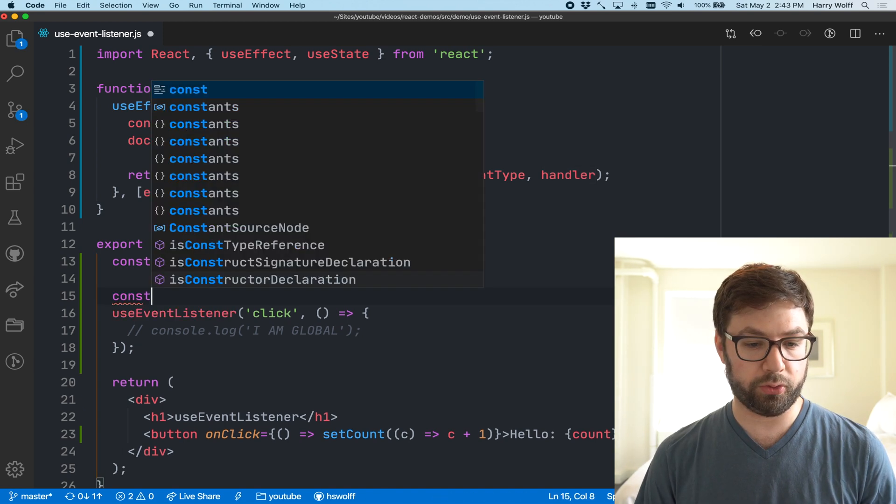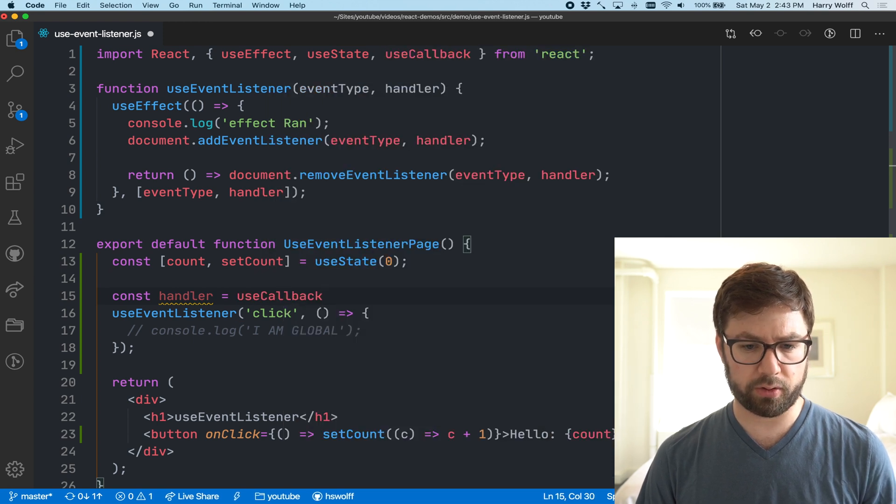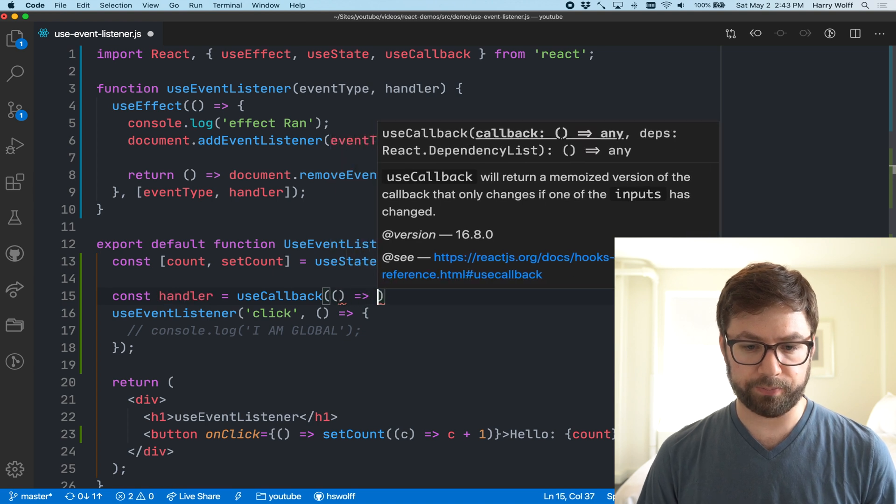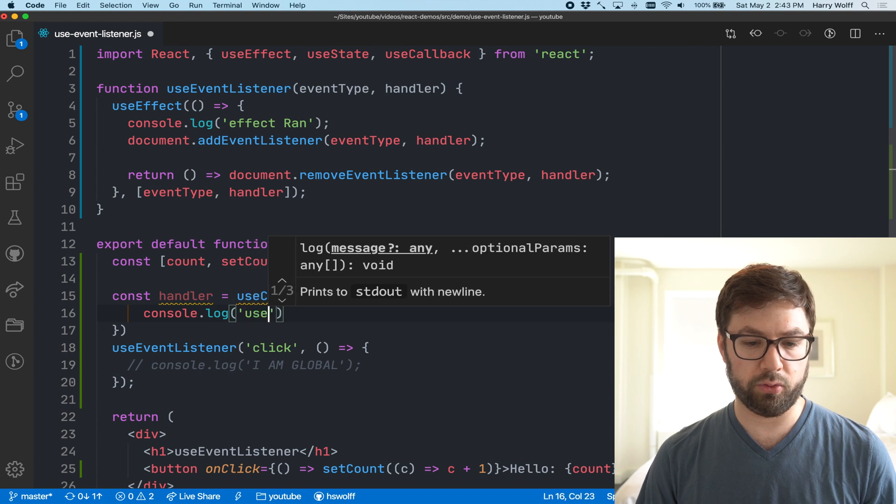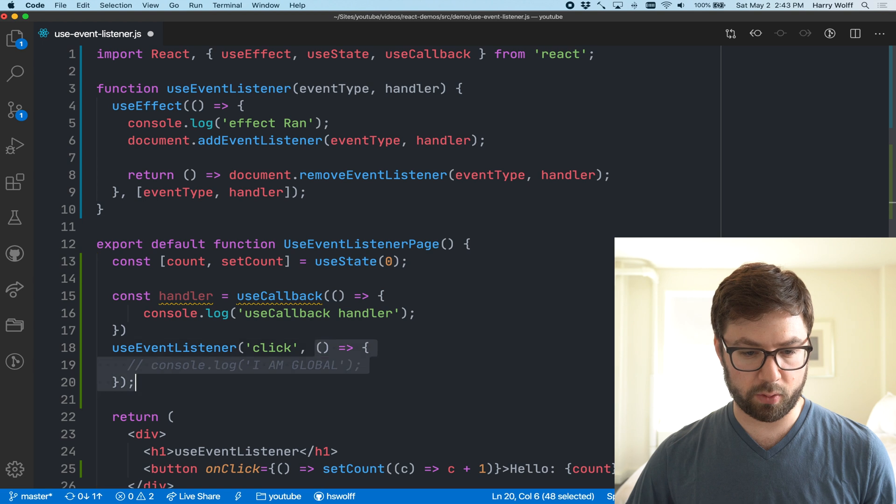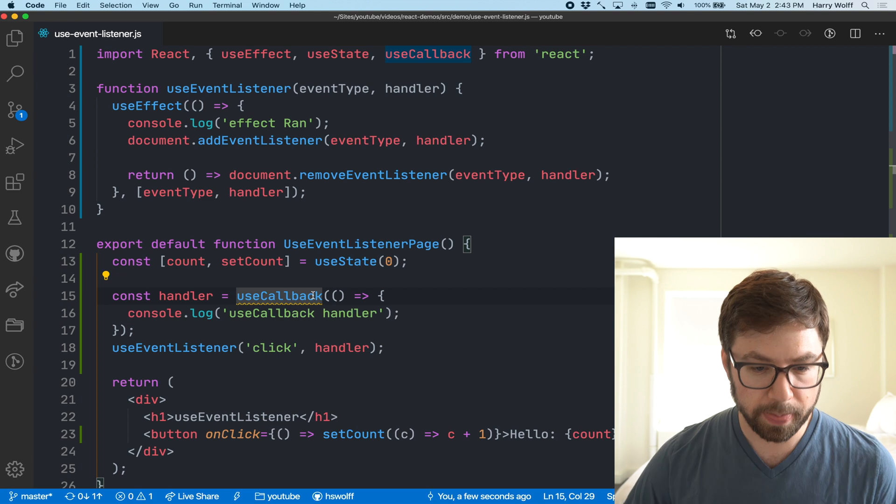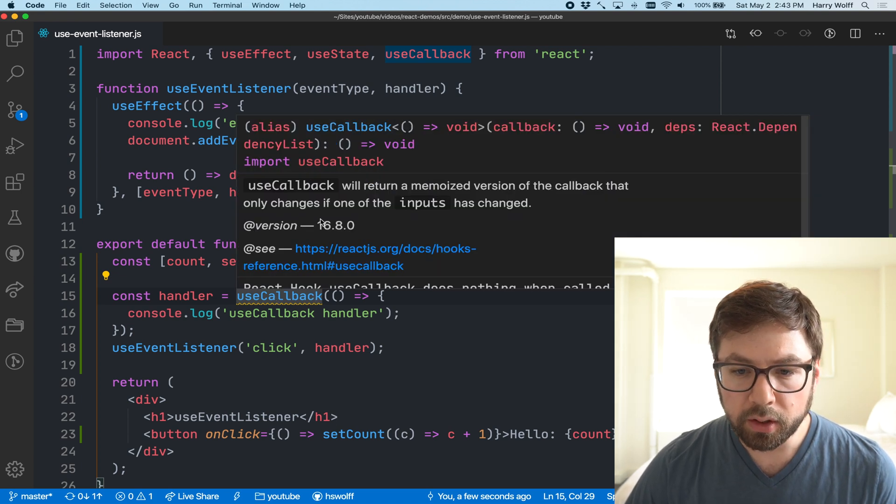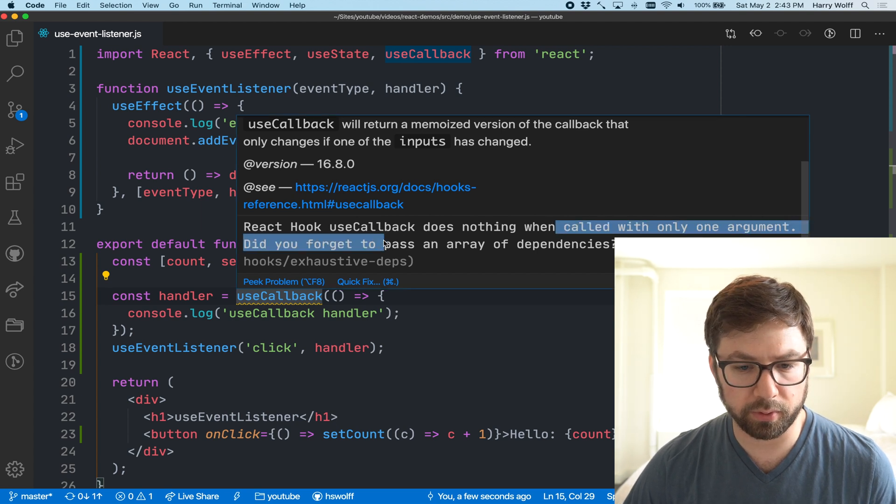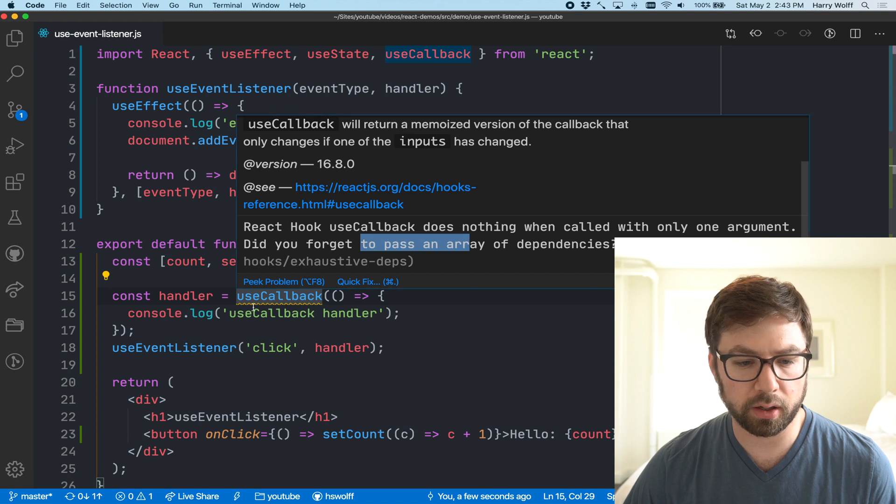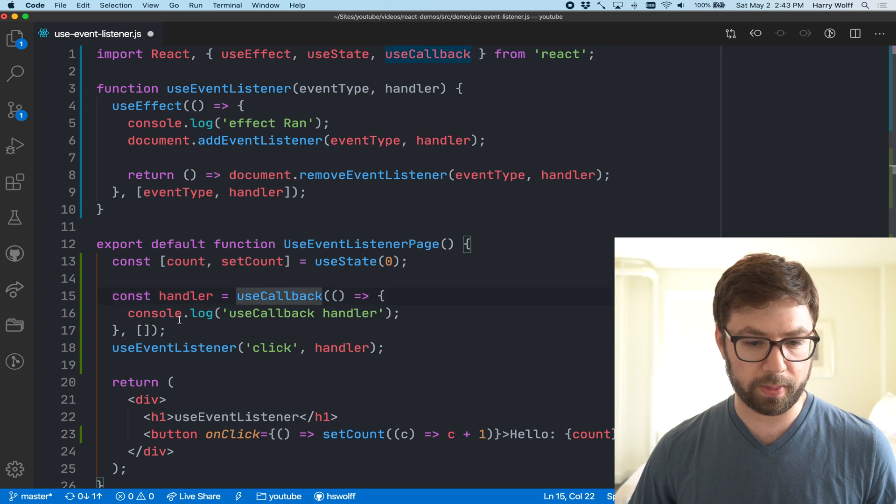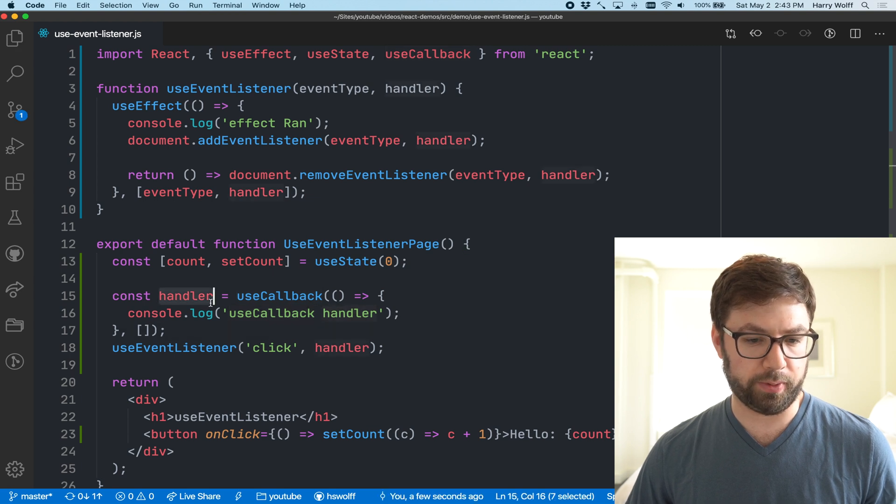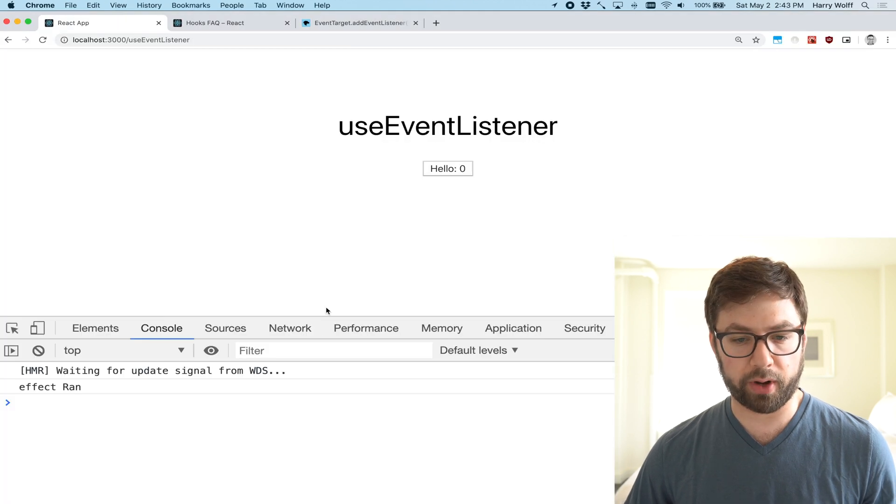What you could do also is you could use a thing, useCallback, which is another React hook that lets you actually... let's just do this console.log useCallback handler right here and we'll pass this in over there. What this lets us do is essentially... the dependencies of when this useCallback should call again, I don't want this to be changed at all.